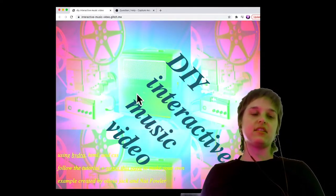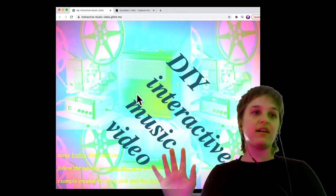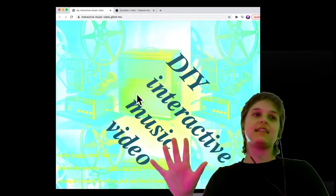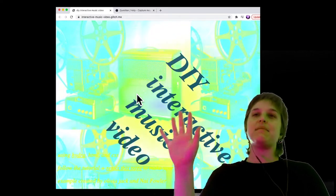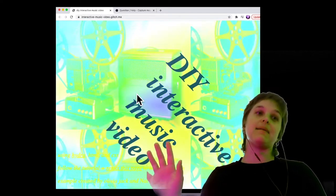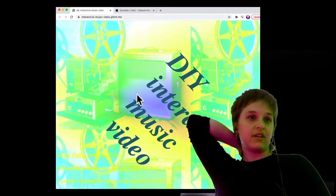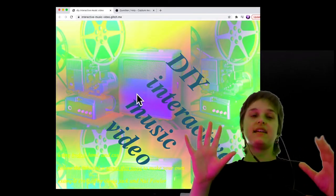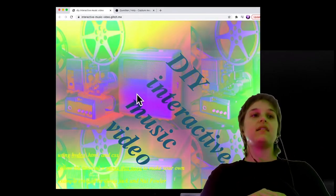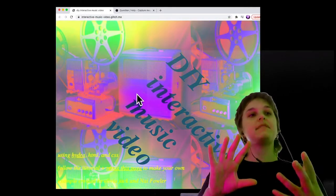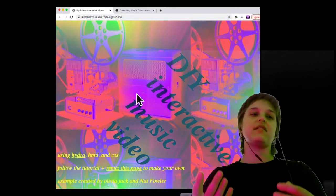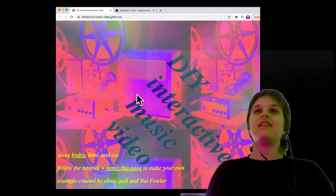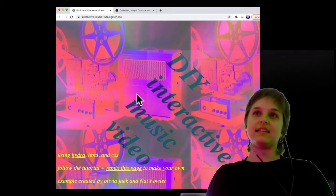Just to show a little bit what we will be making, this is just the demo example where I've uploaded some music and some video clips, just as an example to show kind of what kind of thing we can make today.